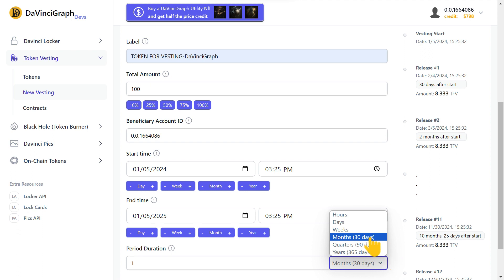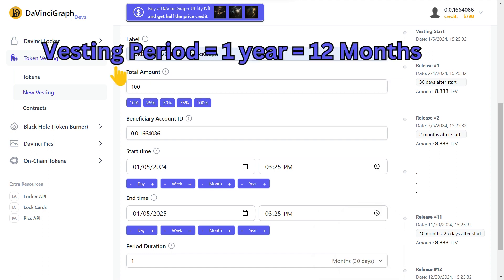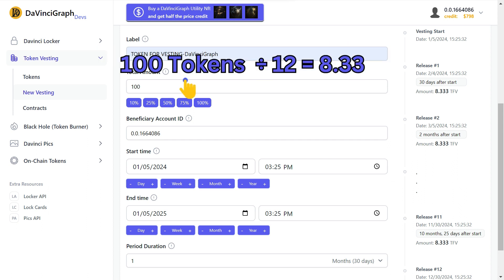In this example, we choose one month, and since the vesting period is one year, and a year has 12 months, the smart contract divides the total number of tokens by 12. This means each month we can withdraw 8.33 vested tokens.